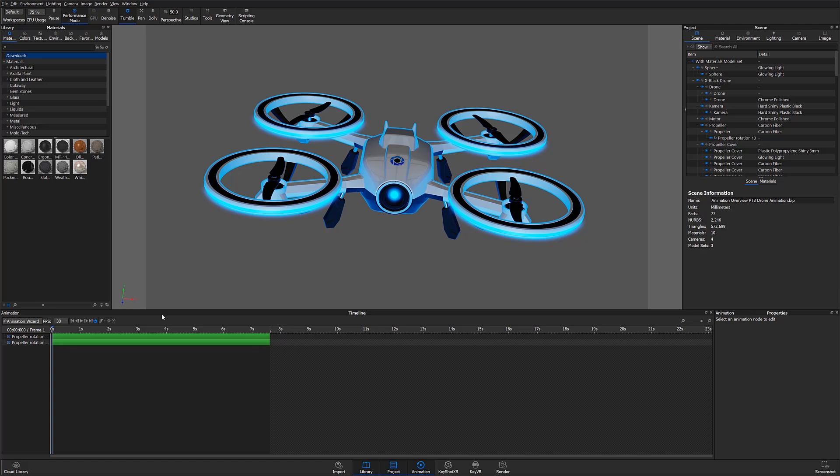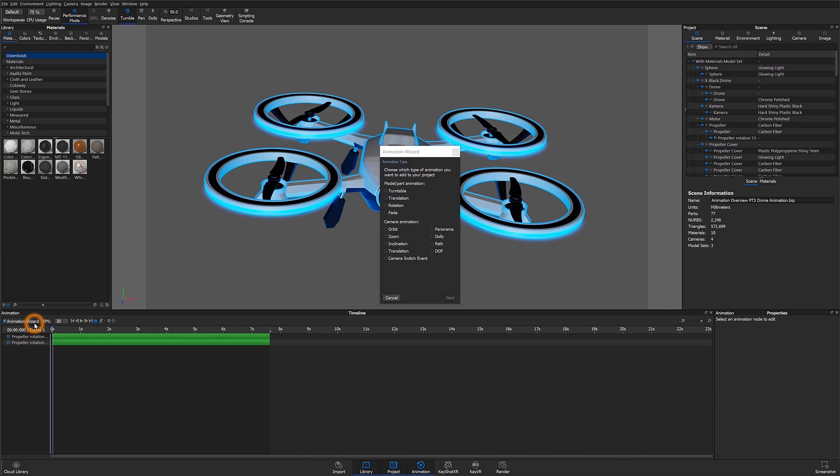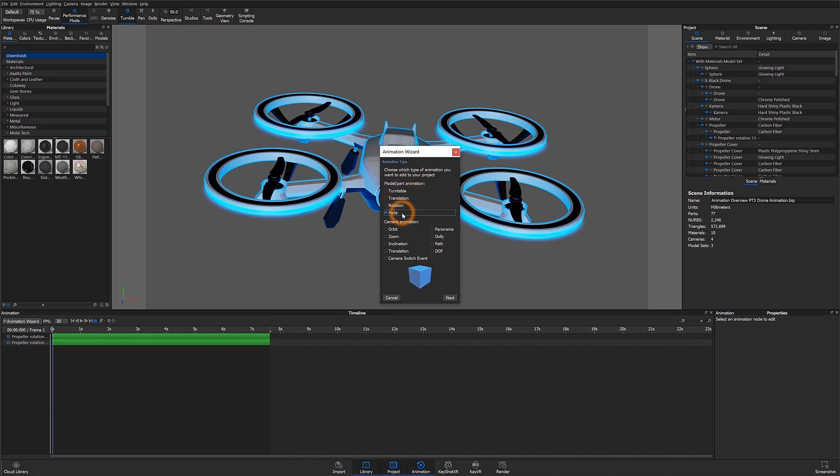Down at the bottom I already have my timeline open, which is going to be populated with all the animations that I create. Let's go ahead and select the animation wizard and talk about the different types of animations that are available. You can see here that each option is going to have a small video preview showing what the animation actually is.